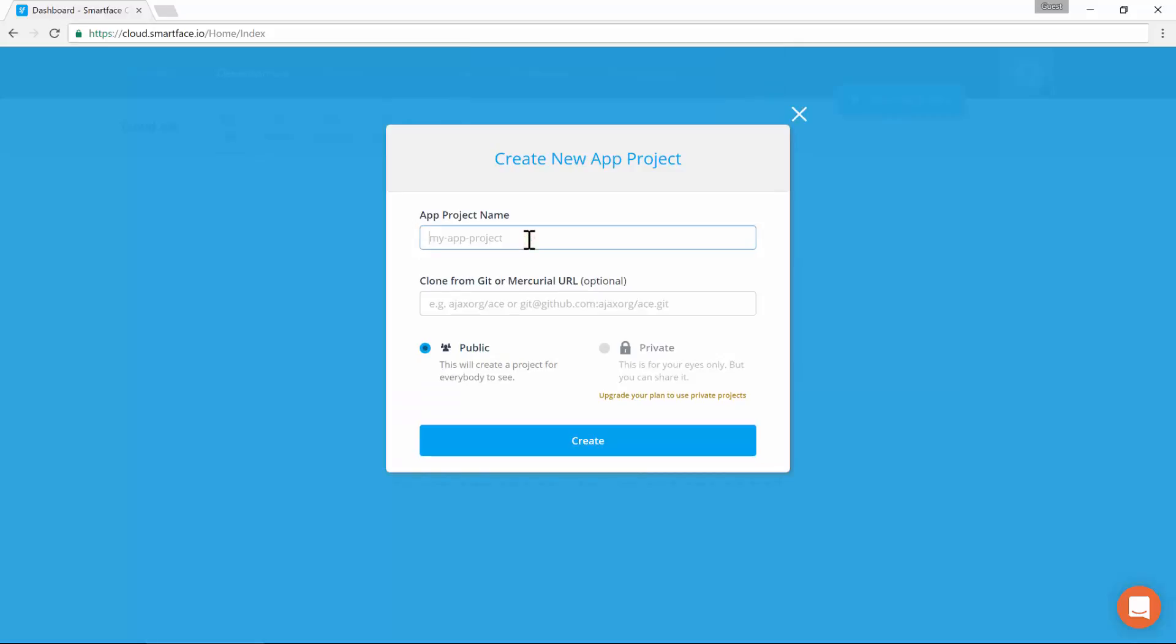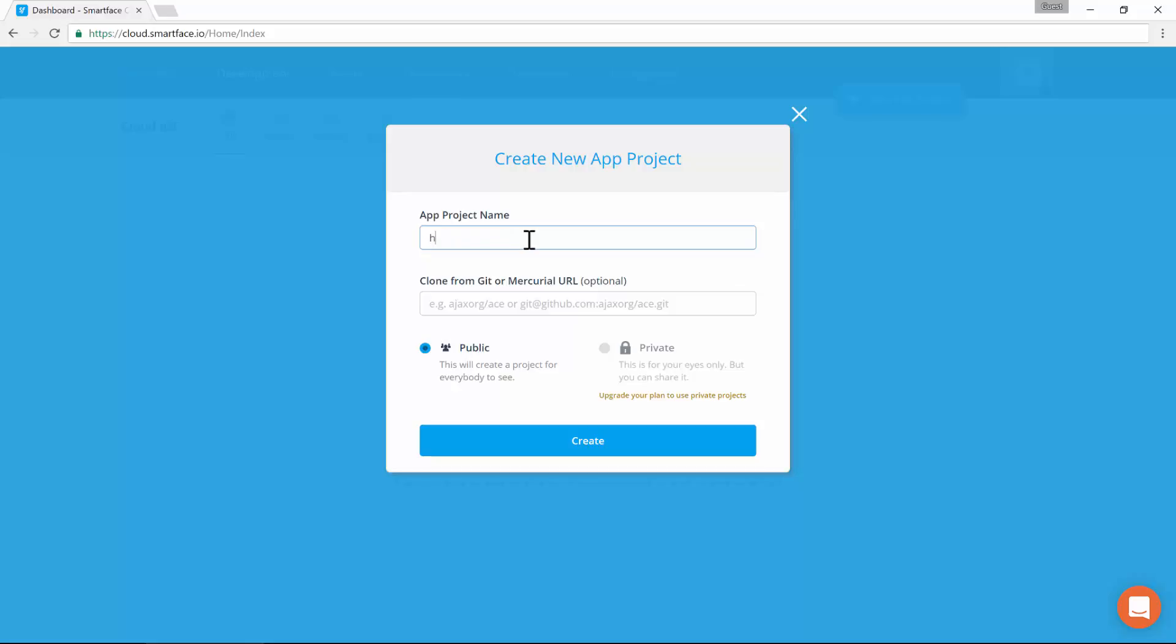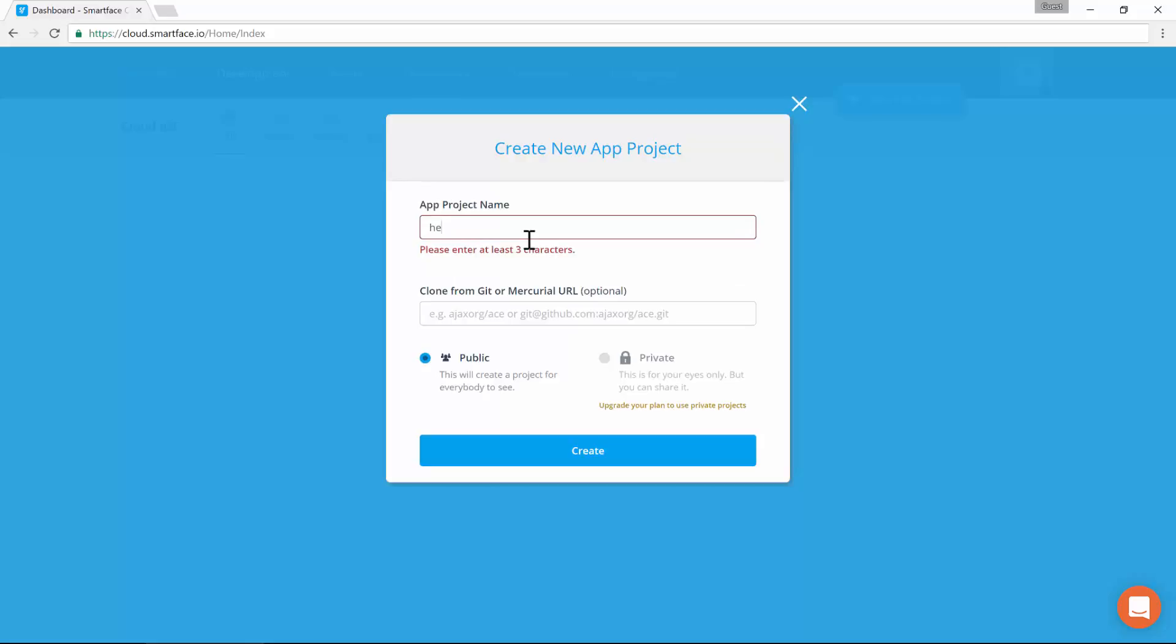We start with the project name. Please take care of the naming convention. Only lowercase letters, numbers, underscores, and dashes are allowed.